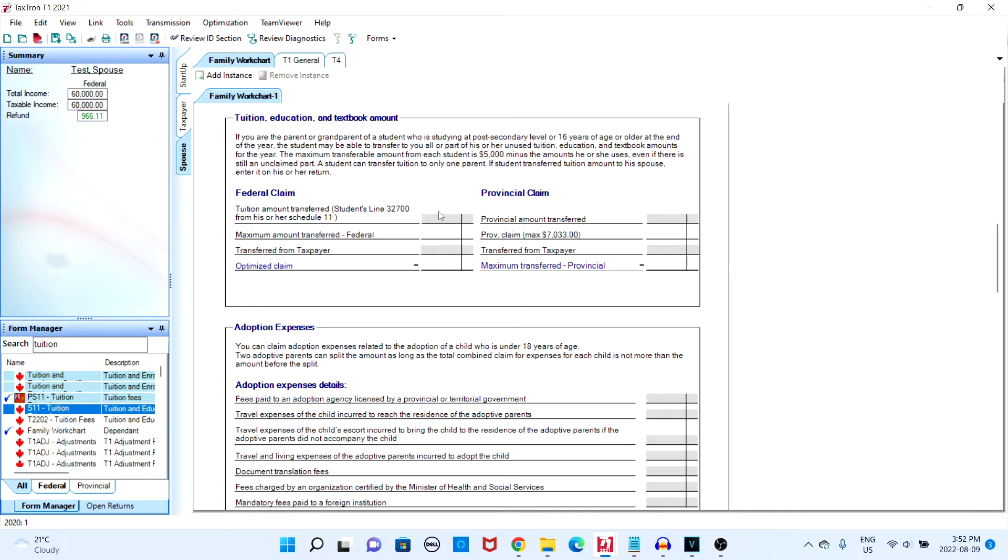As you can see if I enter ten thousand here, the maximum that will be transferred is five thousand.